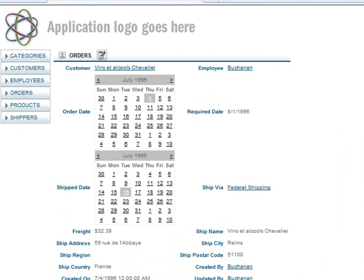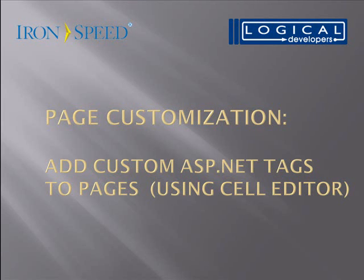And the same could be done with any ASP dot net control. I hope that this video has been helpful. For more information, you can go to the forums or the knowledge base at ironspeed.com. Thanks for watching.